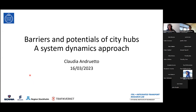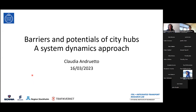Thank you so much for the introduction. I hope you can see my screen all right. I'm Claudia and I'm here today to present my research on system dynamics and the application of it to the problem of CityHubs.